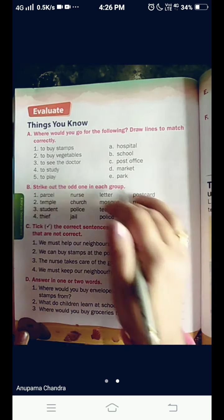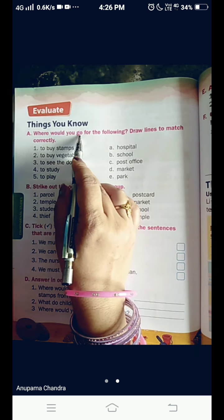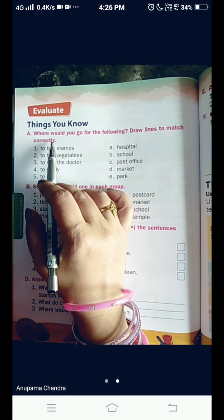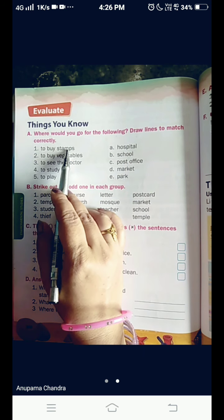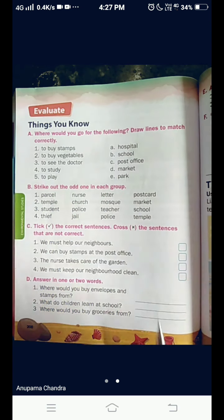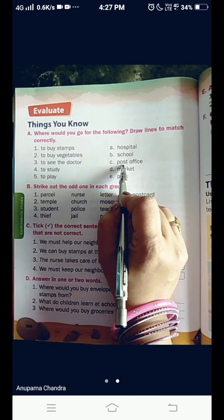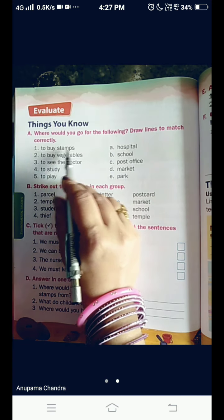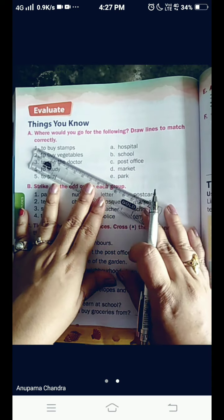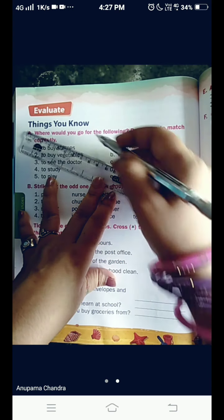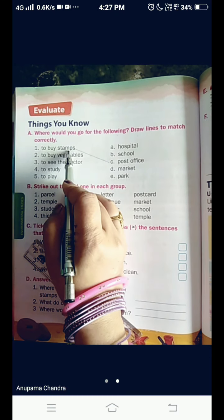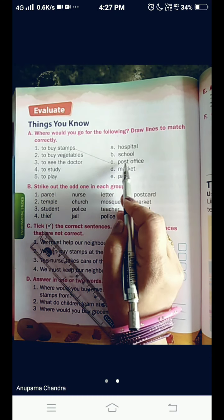Now, we come to the exercise part. Where would you go for the following? Draw lines to match correctly. To buy stamps — where will you go? Post office will be the correct place to buy stamps. So, match this with post office. To buy stamps, you will go to a post office.